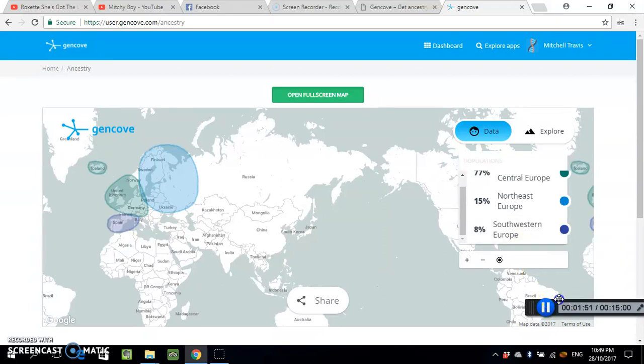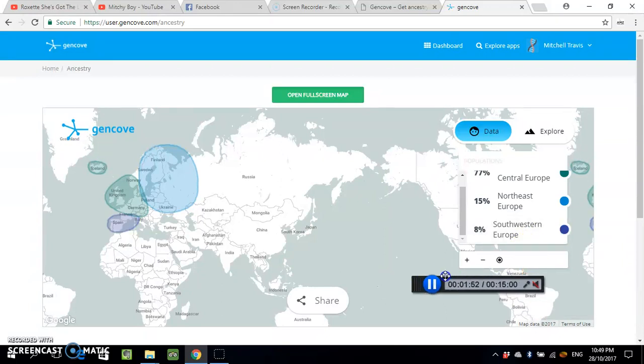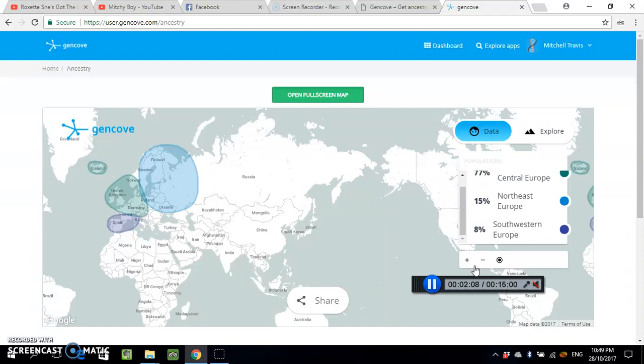I put up a video a little while ago about other websites you can upload your DNA data from myheritage.com on, so this is another one. The other two is I think DNA Family Tree, GEDmatch or GENmatch or something like that, GEDmatch I think it is, and DNA Land.